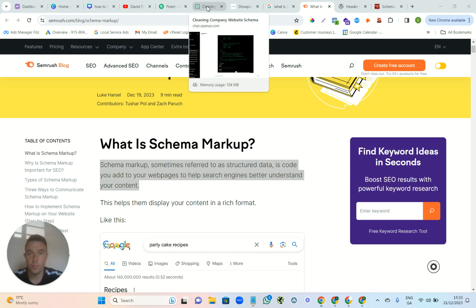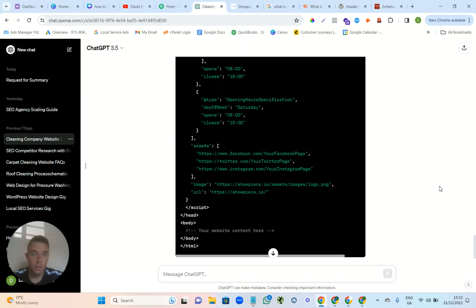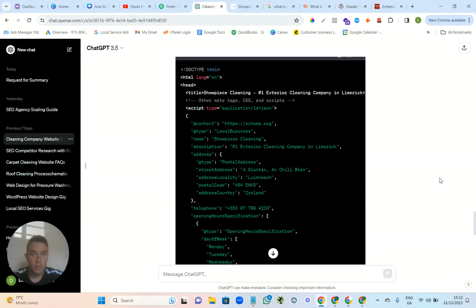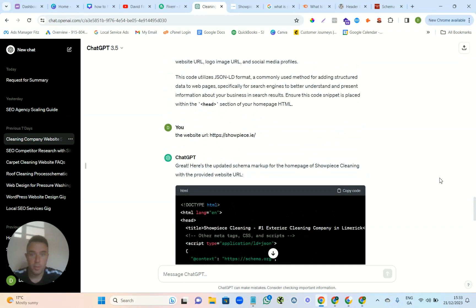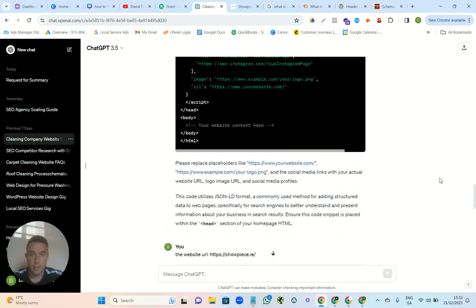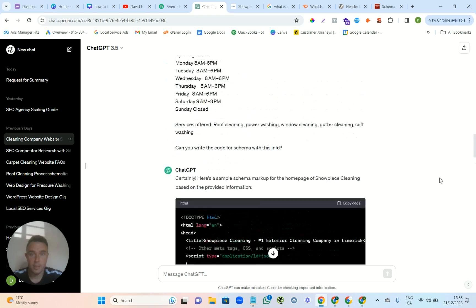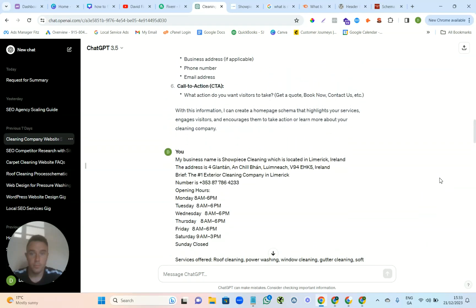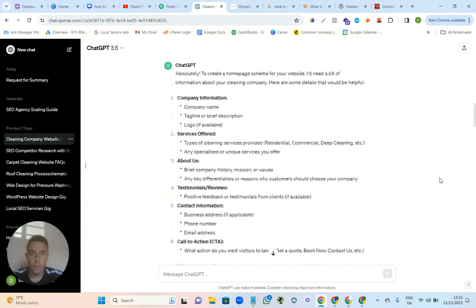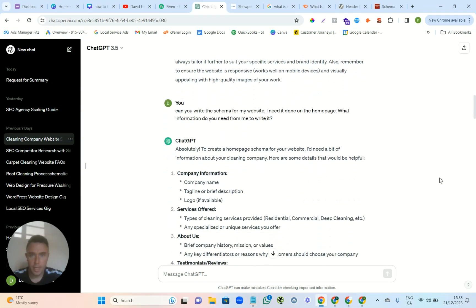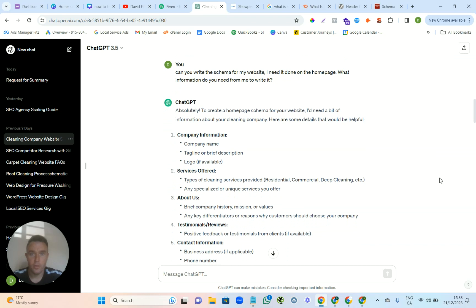So we're on ChatGPT and you just go on to ChatGPT and you basically ask it—where are we, we're up here. Can you write schema for my website? I need it done on the home page. What information do you need for me to write it?